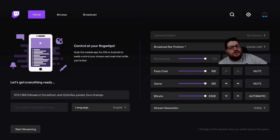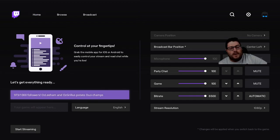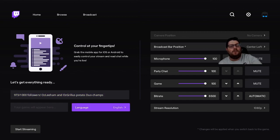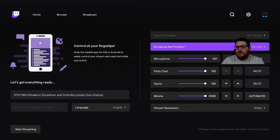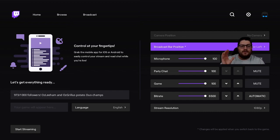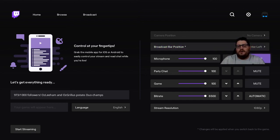You've got your main screen here. Down here you put in your description, and your game will automatically appear. You put what language you're streaming in, then you've got your camera position if you have a camera — I don't have one hooked up at the moment. There's also the broadcast bar position, where you want that on your screen — it won't show up in your stream, just on your viewing screen — and then your audio levels: microphone, party chat, game audio.